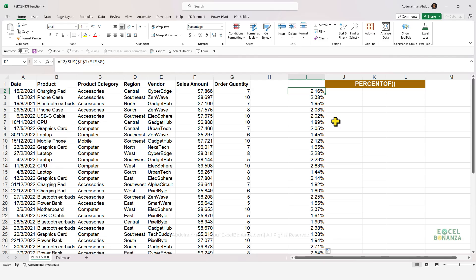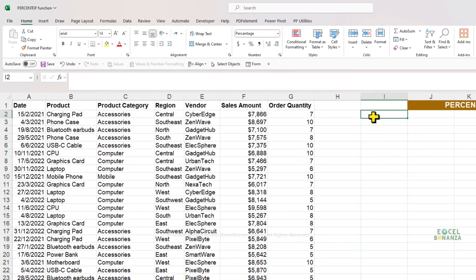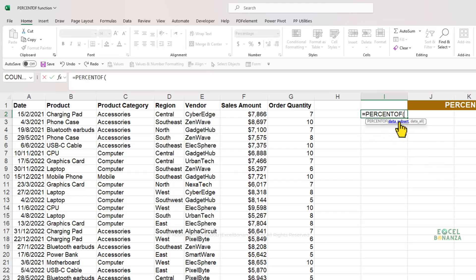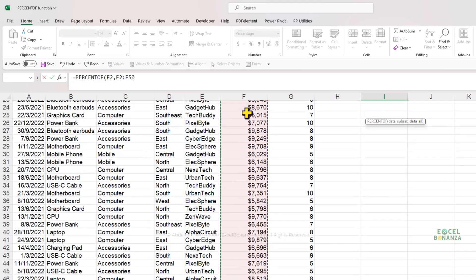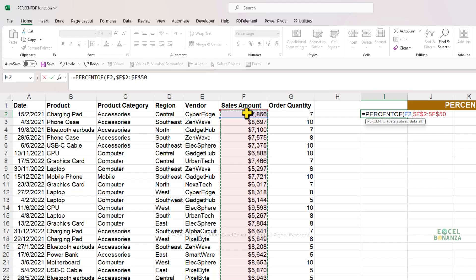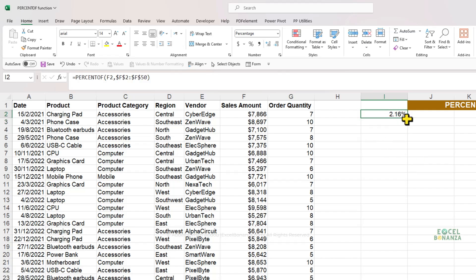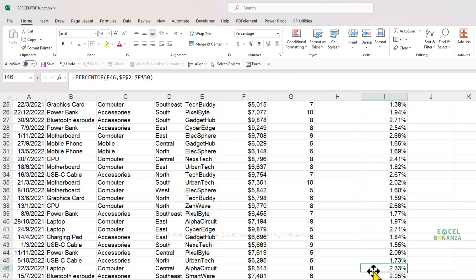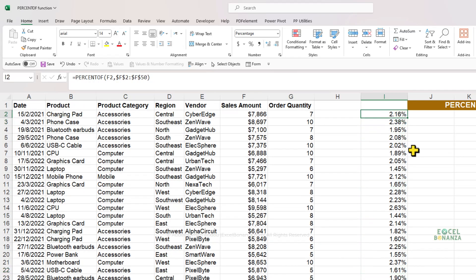This is what we used to do to calculate percentages, but now with the new PERCENT OF function — write equals PERCENT OF, give it the data subset which is the value we need to get the percentage for, then give it the data all which is all the values including our value. Absolute that reference if needed, close the brackets, press Enter, and you get the right percentage. Drag the formula down to get the correct percentage for every other value.